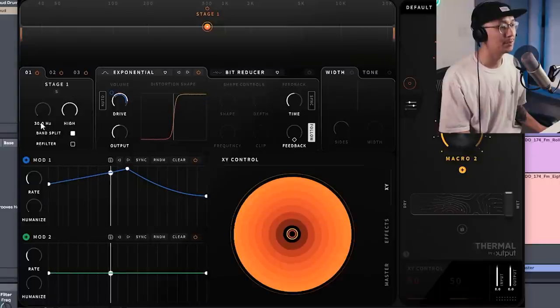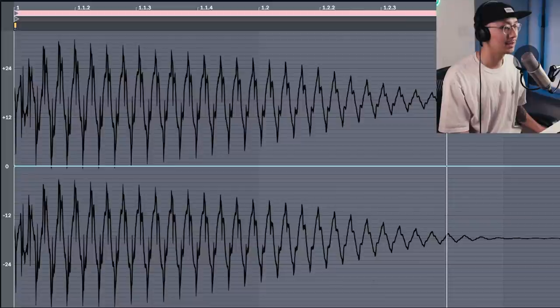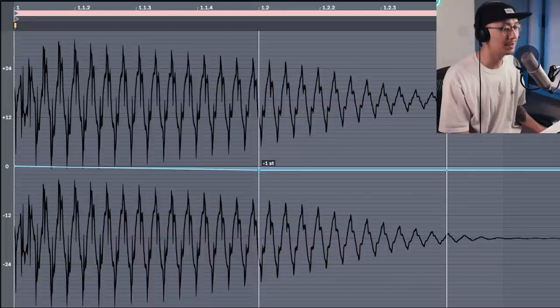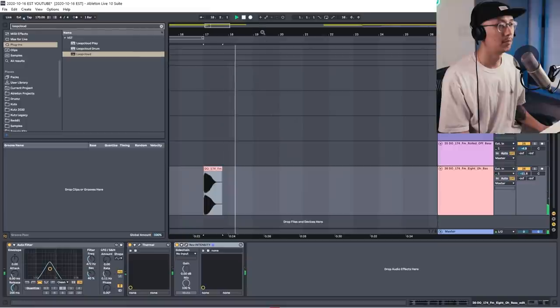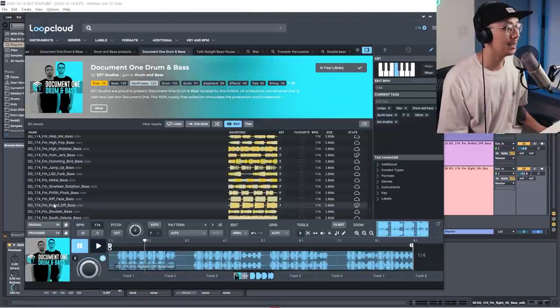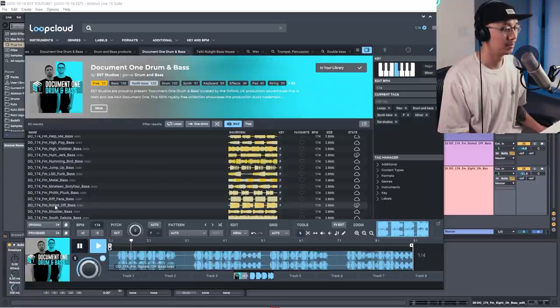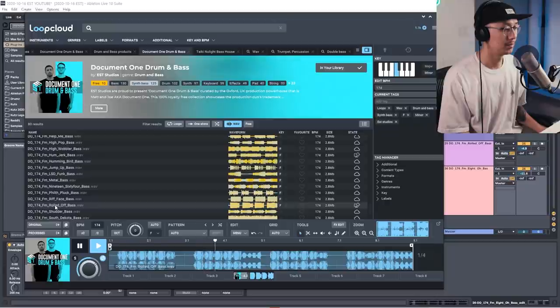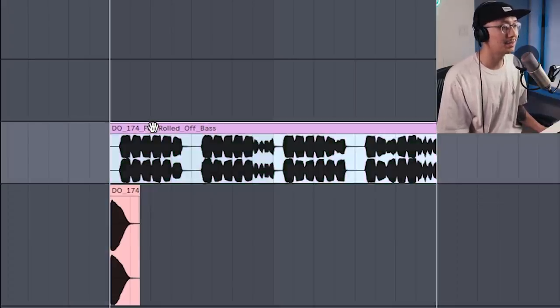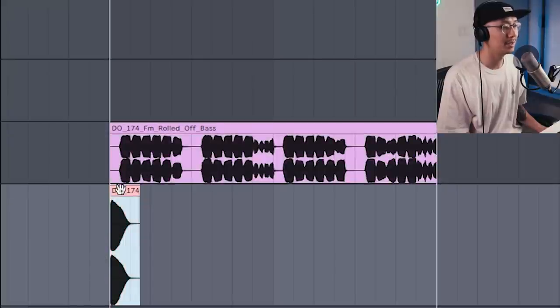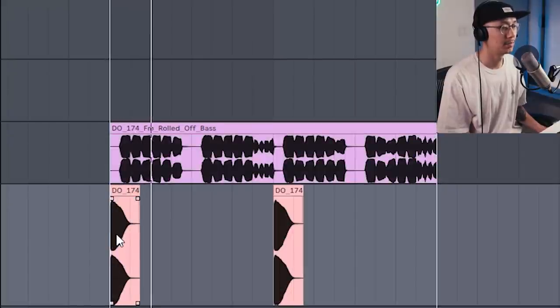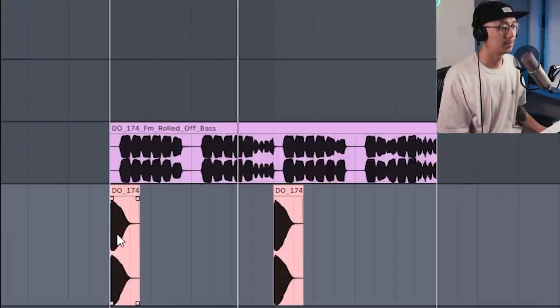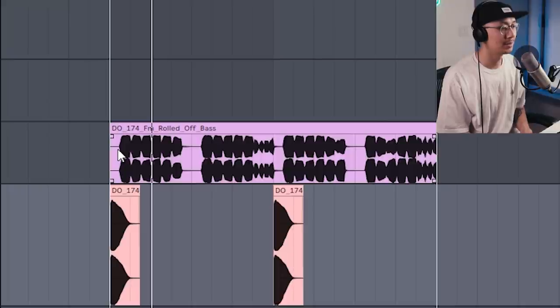Let's use a band pass filter, add some multiband distortion courtesy of Thermo. And then let's go into the waveform and do some pitch modulation and we're going to move it just one semitone down. Let's add another bass into it. So there's this FM Rolled Bass from the Document One pack. Alright, so here's the rolled off bass and we're going to play as a response to that first bass hit.